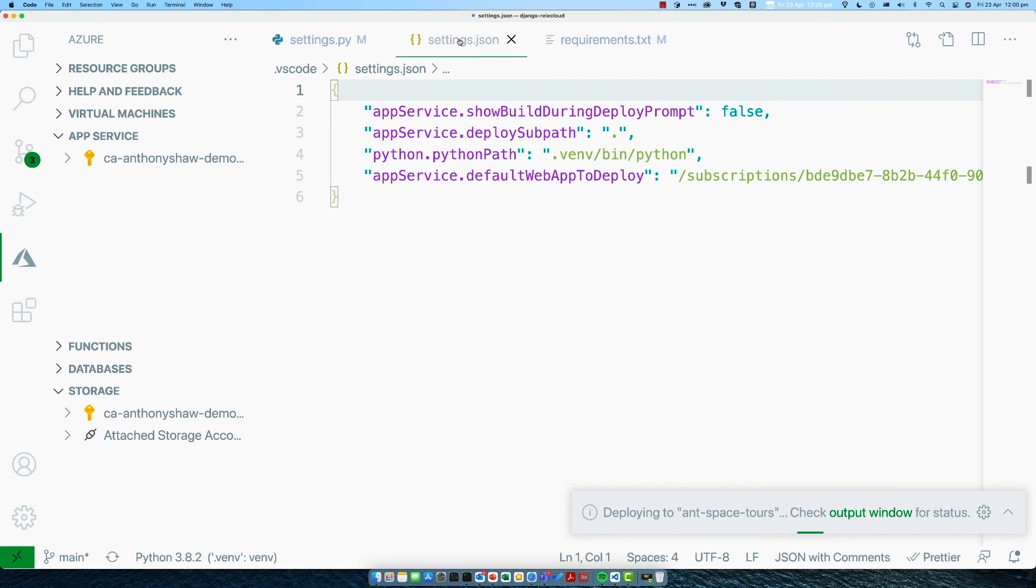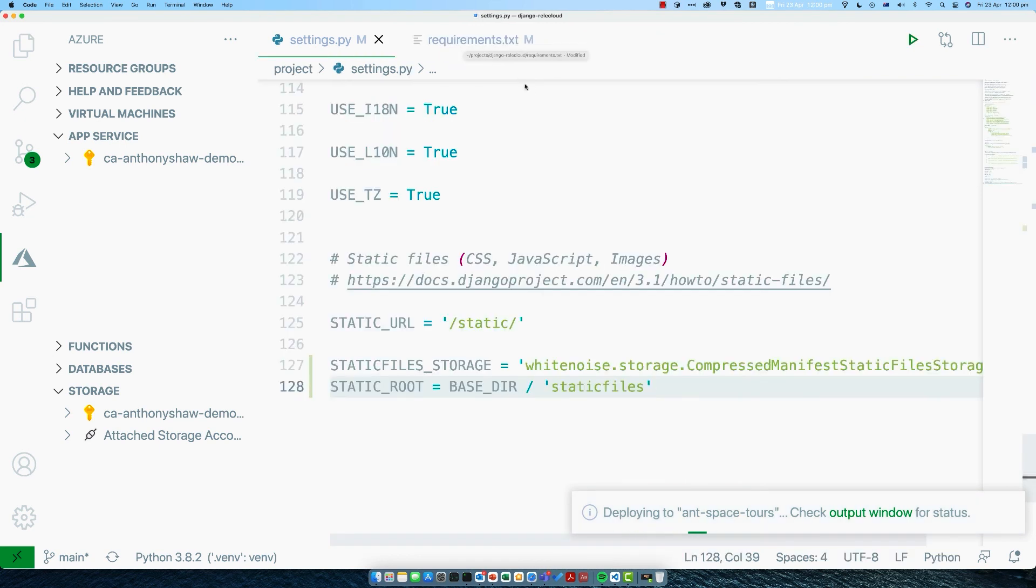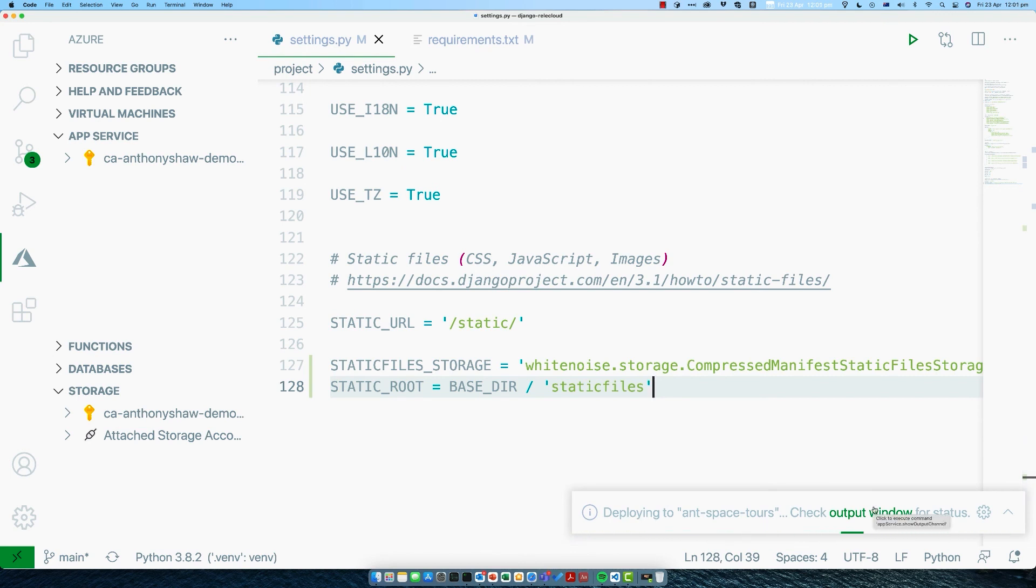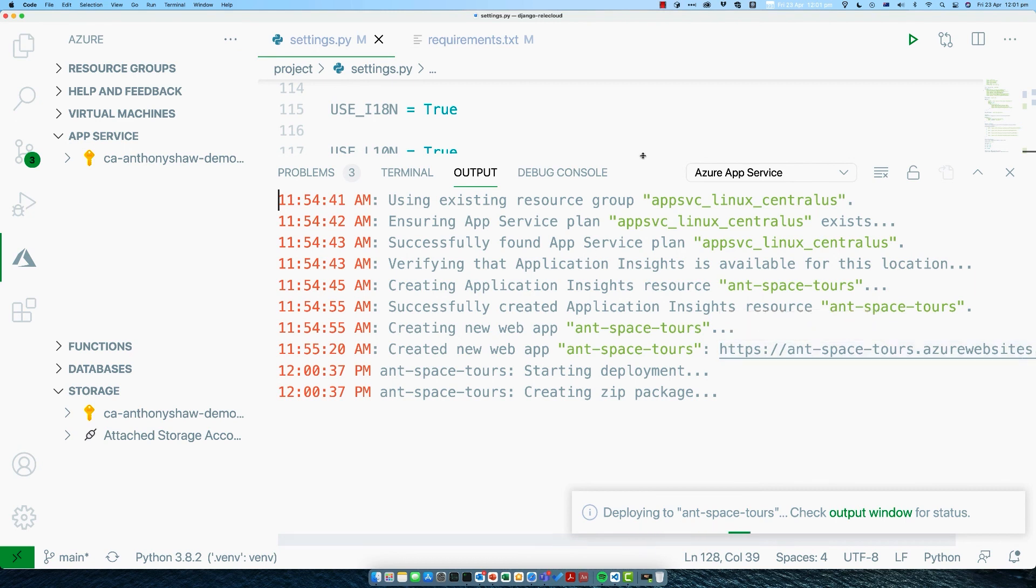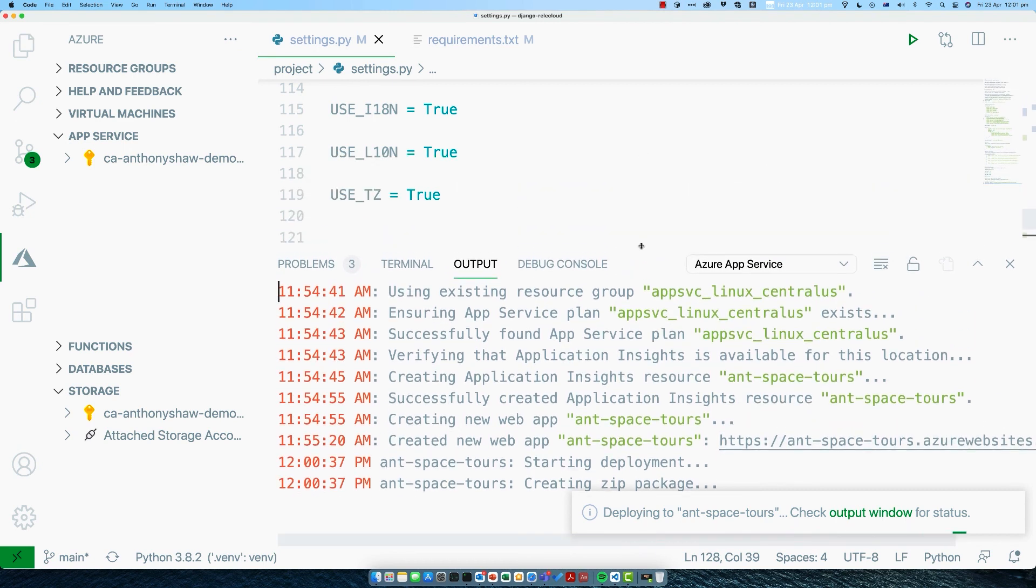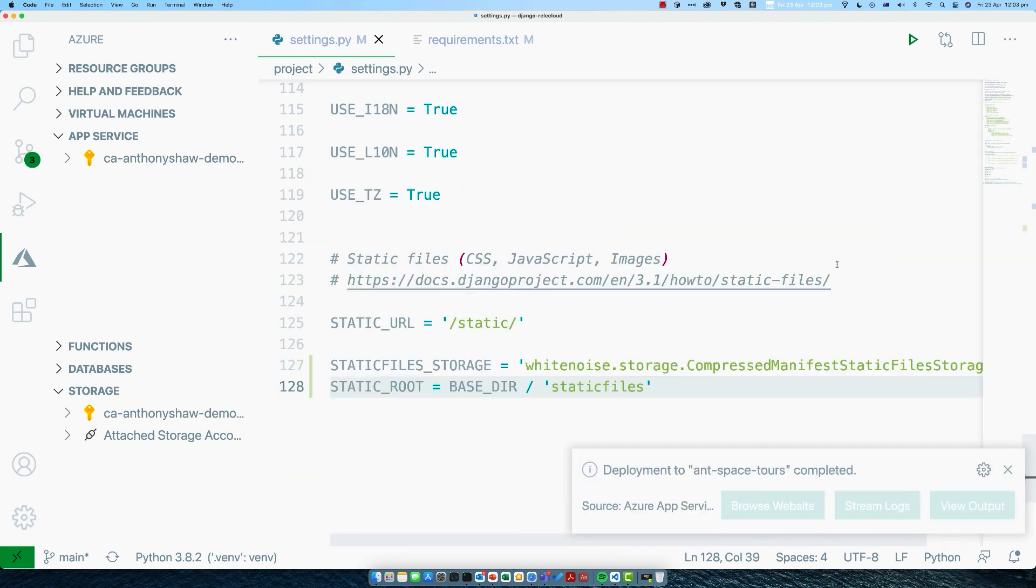Next time you do deploy with new changes or anything, it's not going to ask you that question a second time. It's going to take maybe a minute or two to deploy your application and get that up and online. If you want to see all the details, you can click on this link here to see the logs as it's being deployed. It will tell you if there are any errors or anything when it's deploying the package.